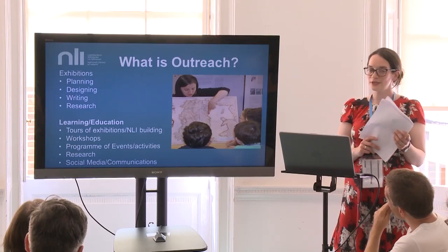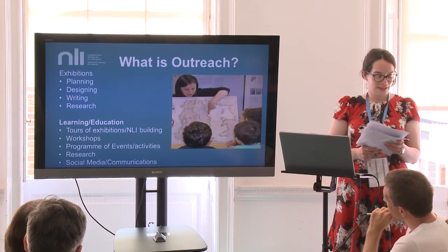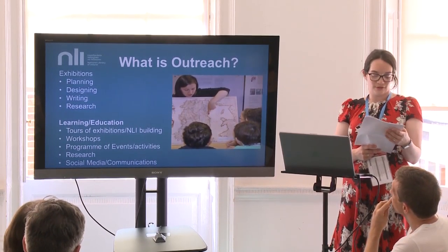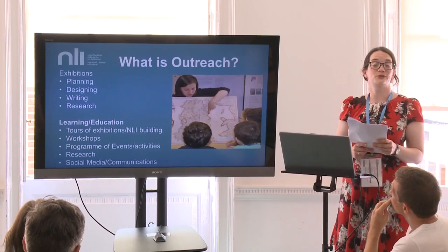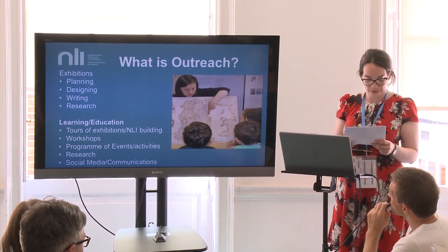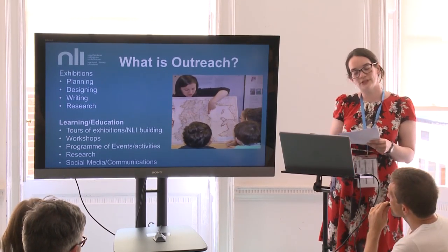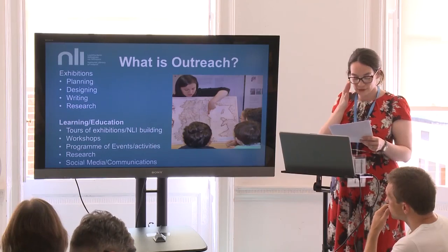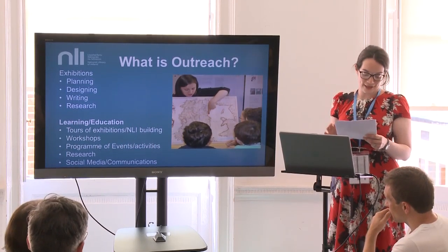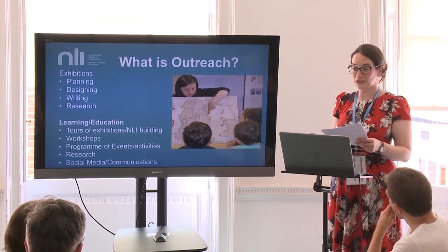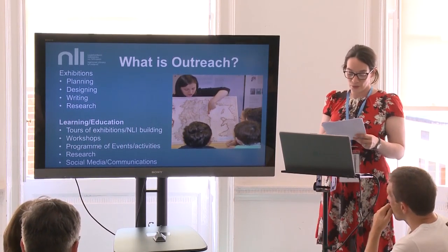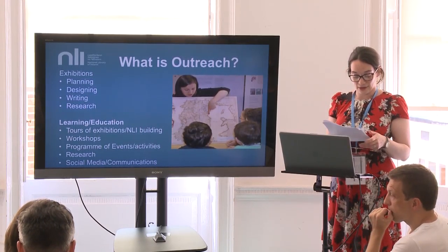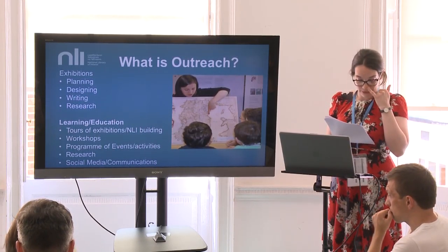So what is outreach? The term outreach can mean all sorts of things to all sorts of people and there are many definitions of outreach available. Just for clarity's sake I'm going to go very briefly through what it is we do in the outreach department in the National Library of Ireland.